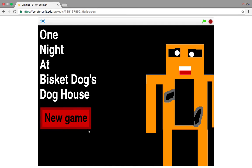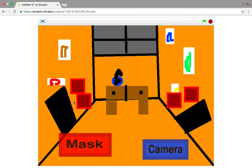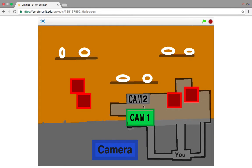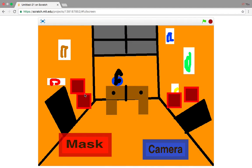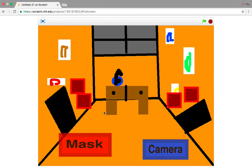One Night at Biscuit Dogs Doghouse, new game, one night long, 12 a.m. And then, just wait, and we have mask and camera. Camera. And that, that's a glitch right there. That's also a glitch.